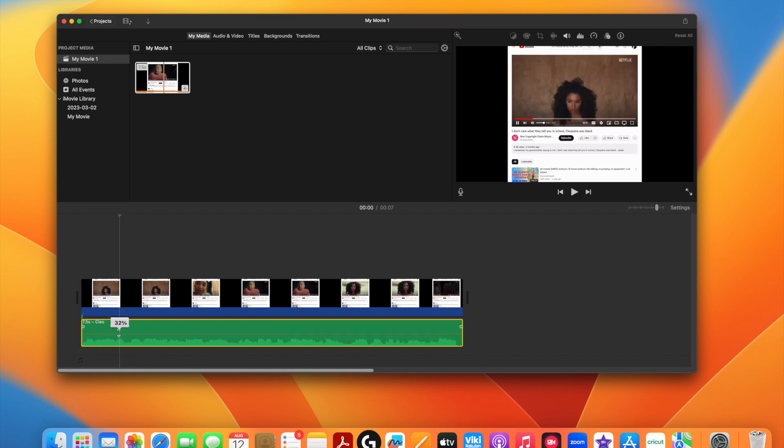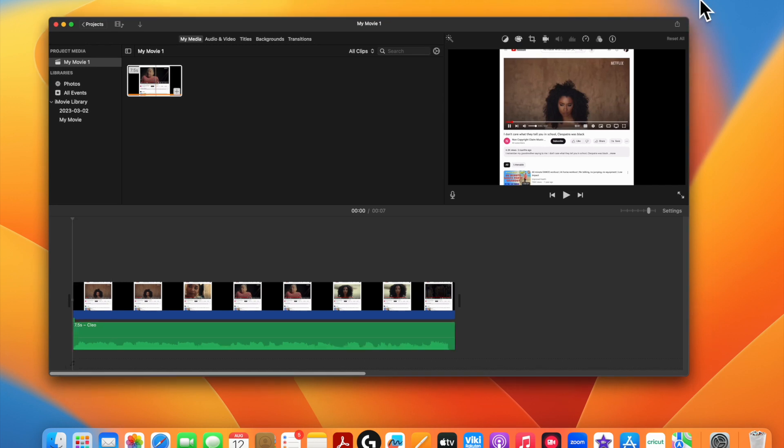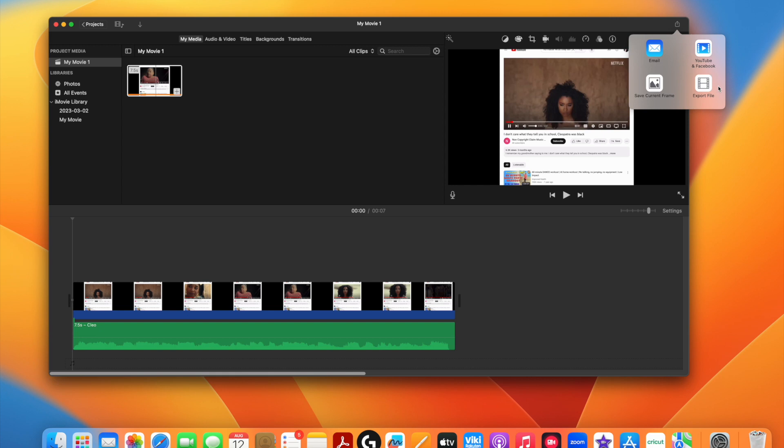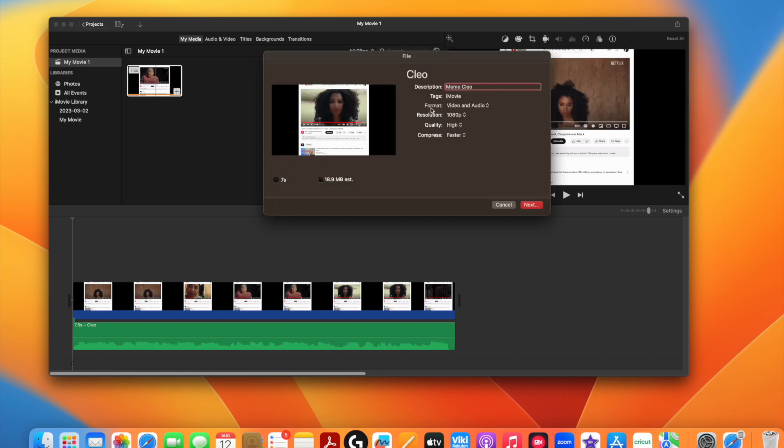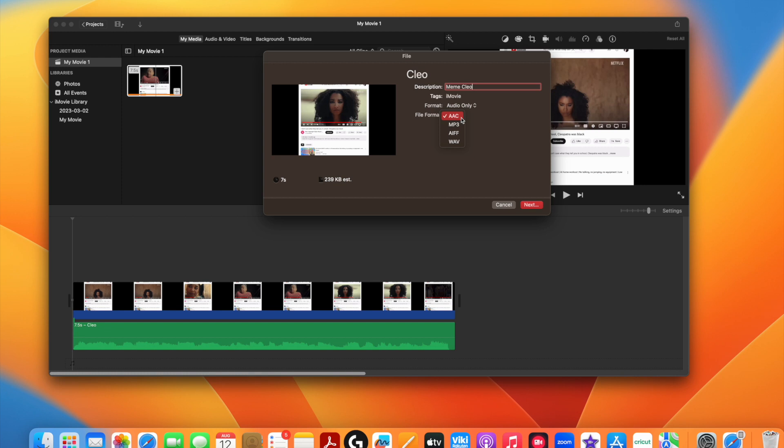In the top right corner, I'm clicking the little Share icon and then Export File. You're going to name your video and then you can describe it if you like. Now you see the word Format. I'm going to click it, and here's where it gets interesting. You have the option of Video and Audio or Audio Only. I personally went ahead and tried all four of these file formats and exported them individually.